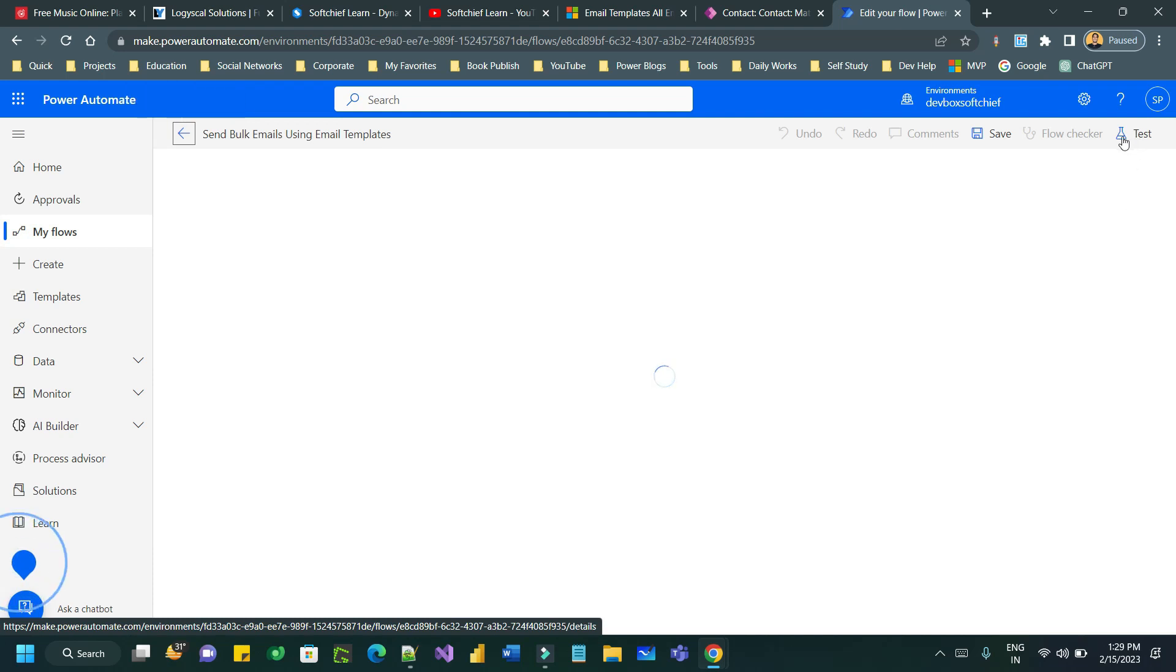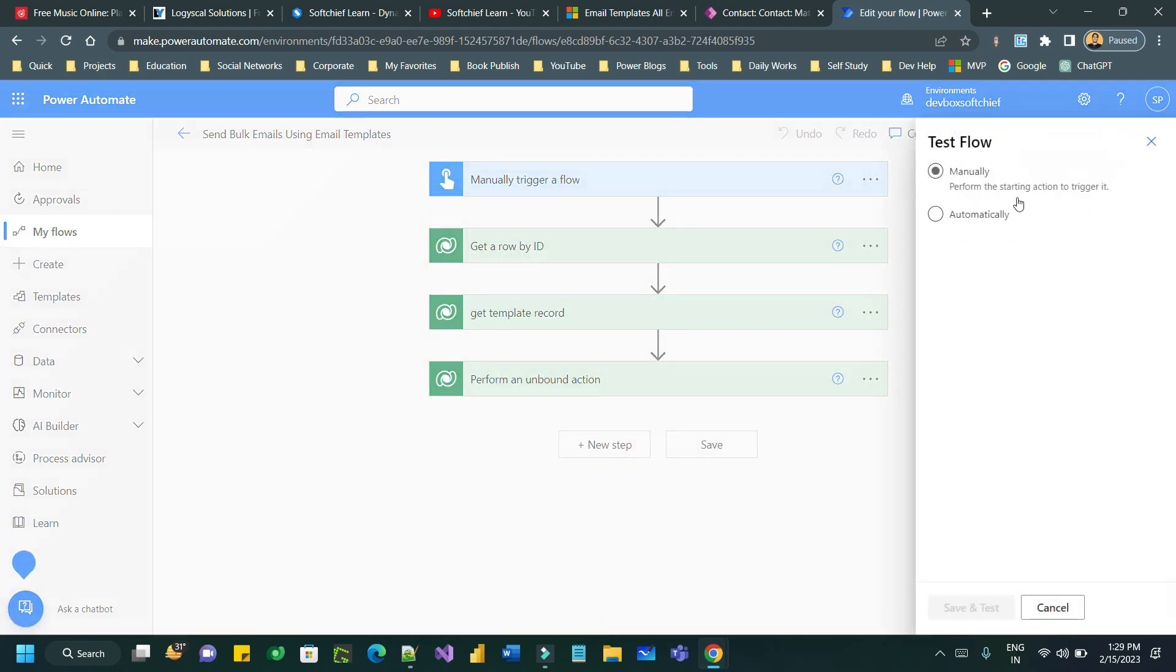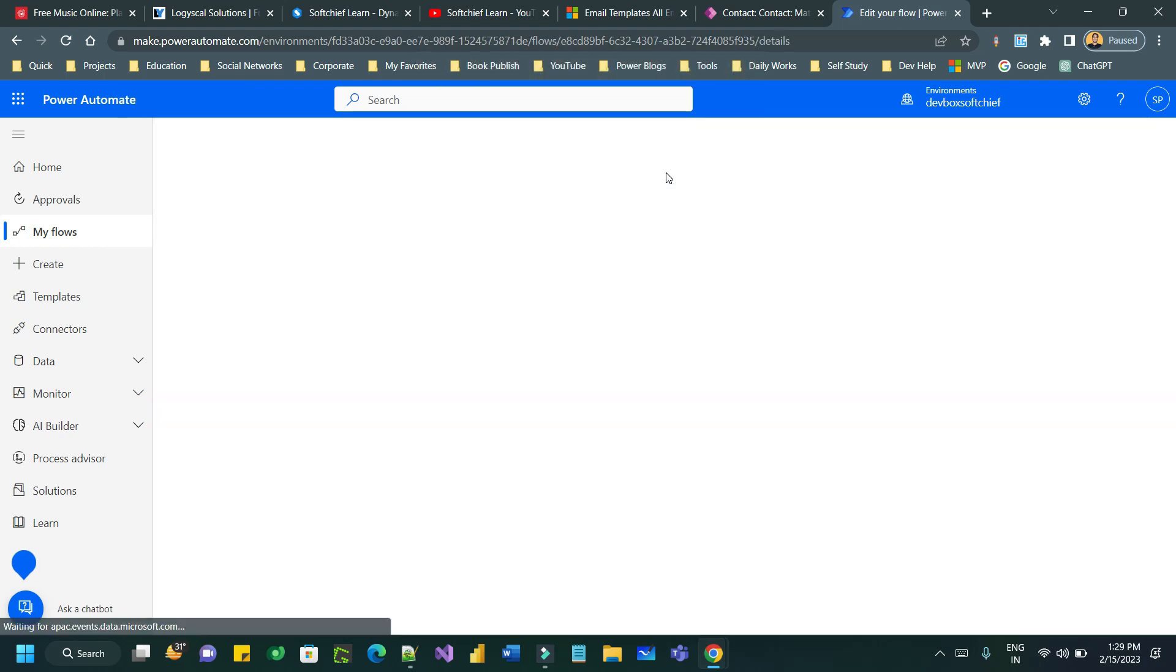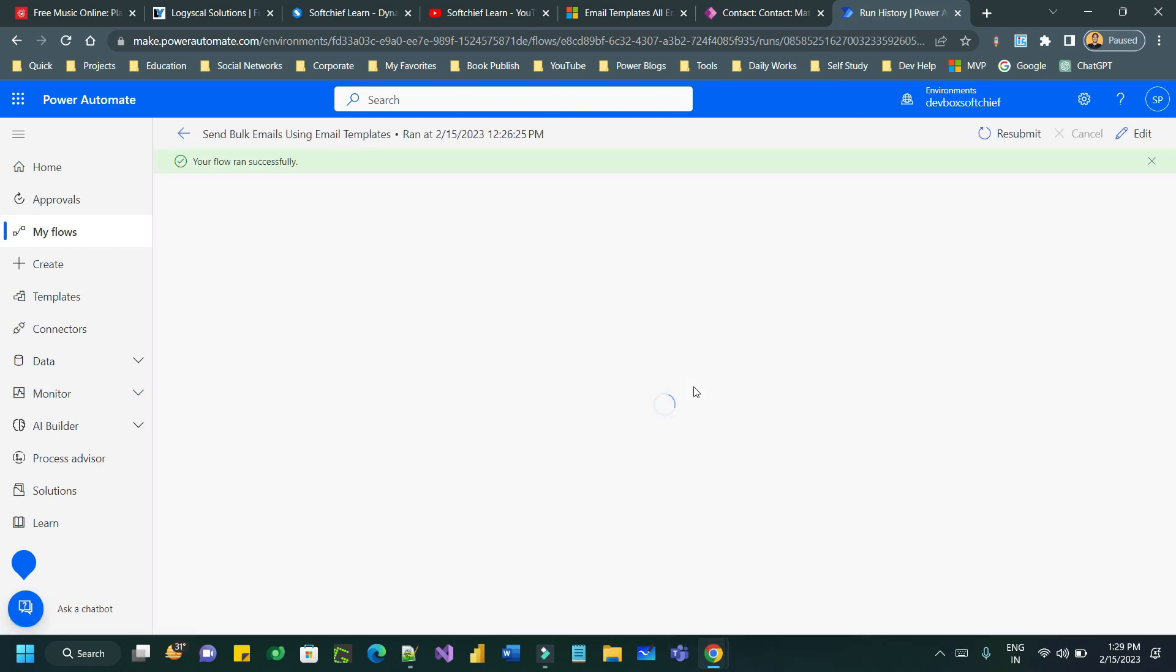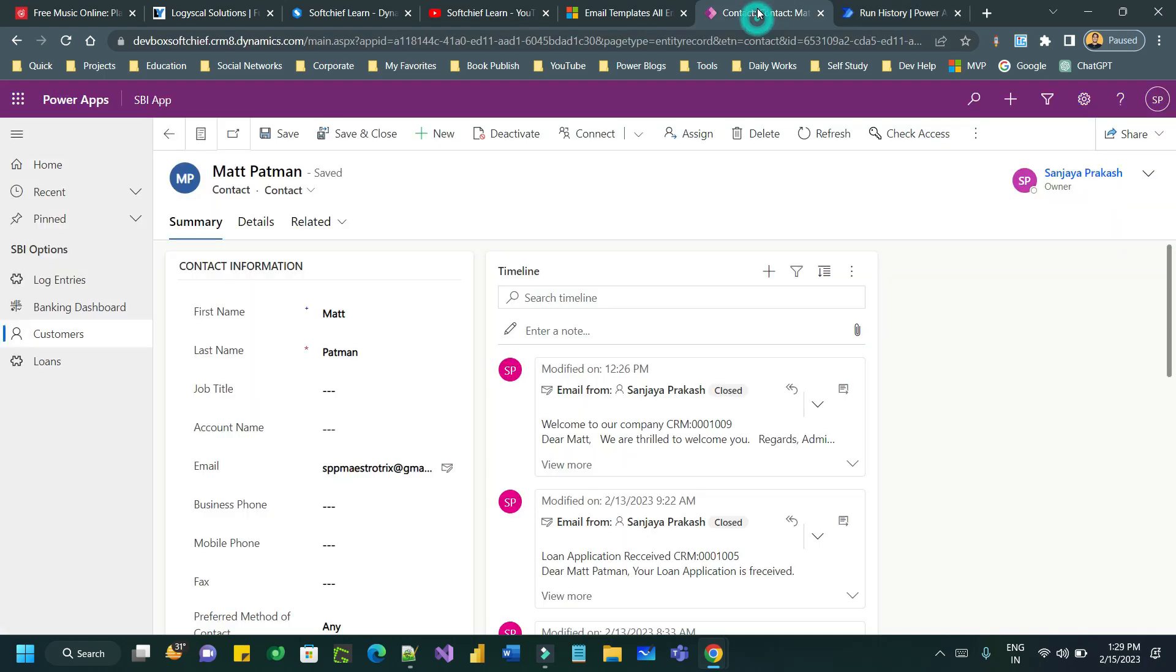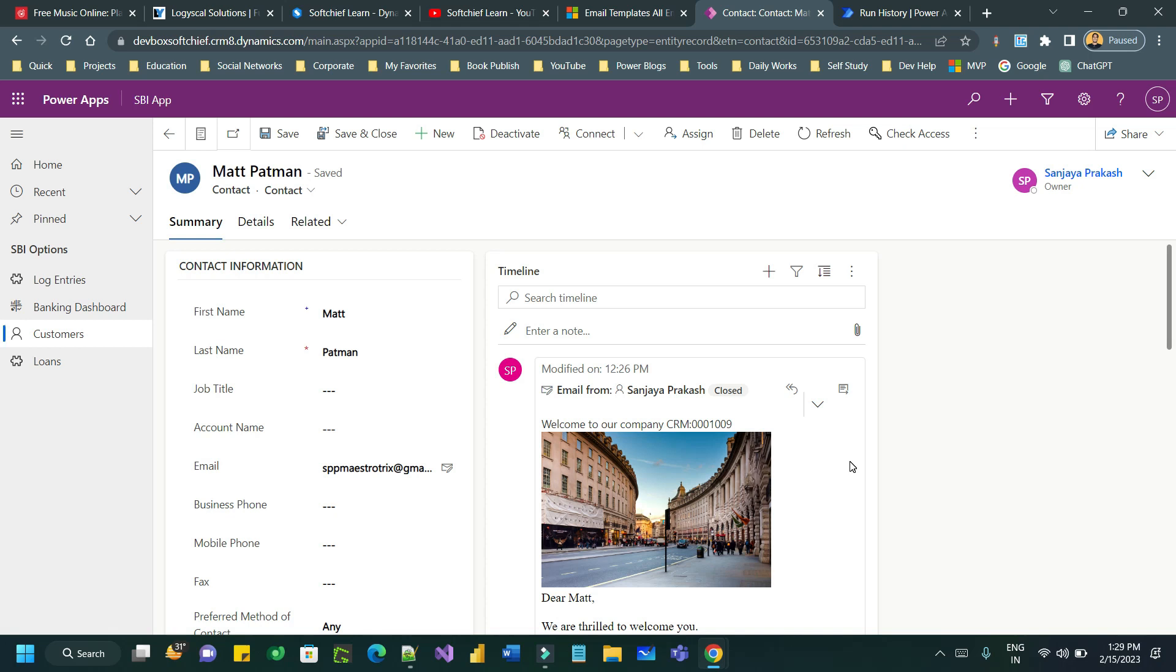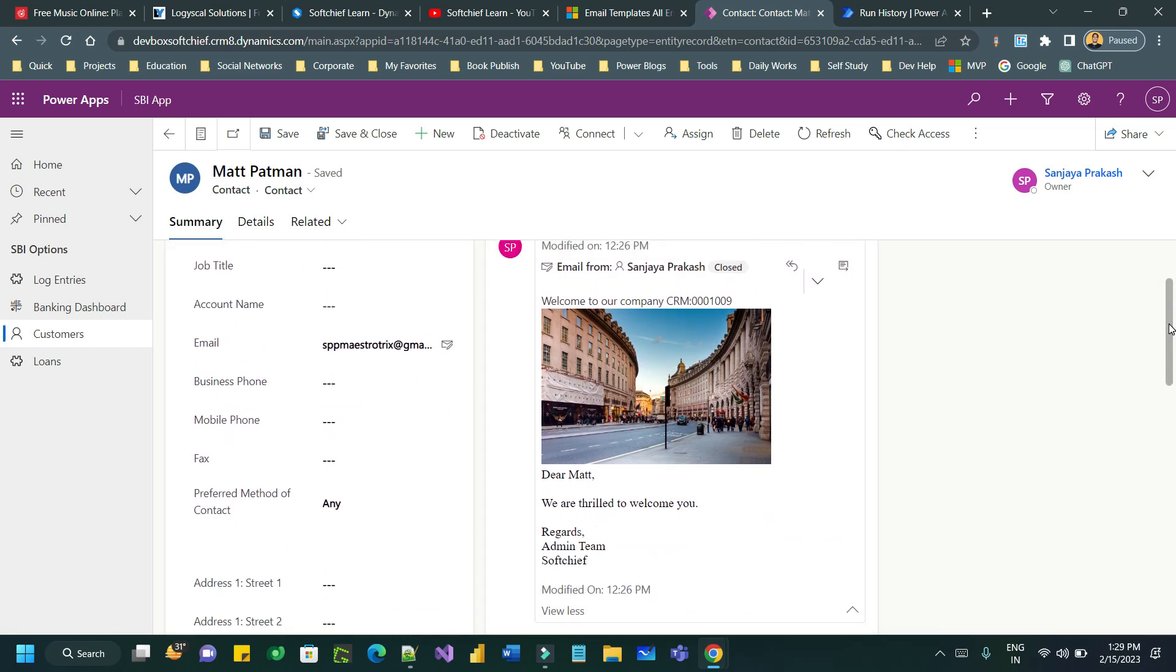I have already tested this. If you check my last one you can check the details. You will see the steps are completed successfully. And here also you can see for the contact record the email is sent through the template. The images are there and the dynamic content is there also.